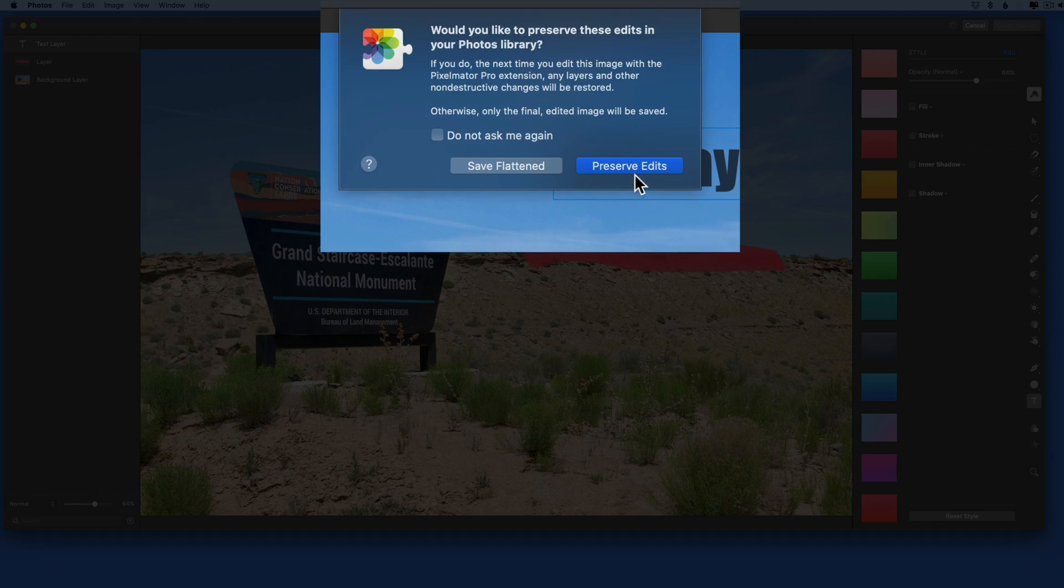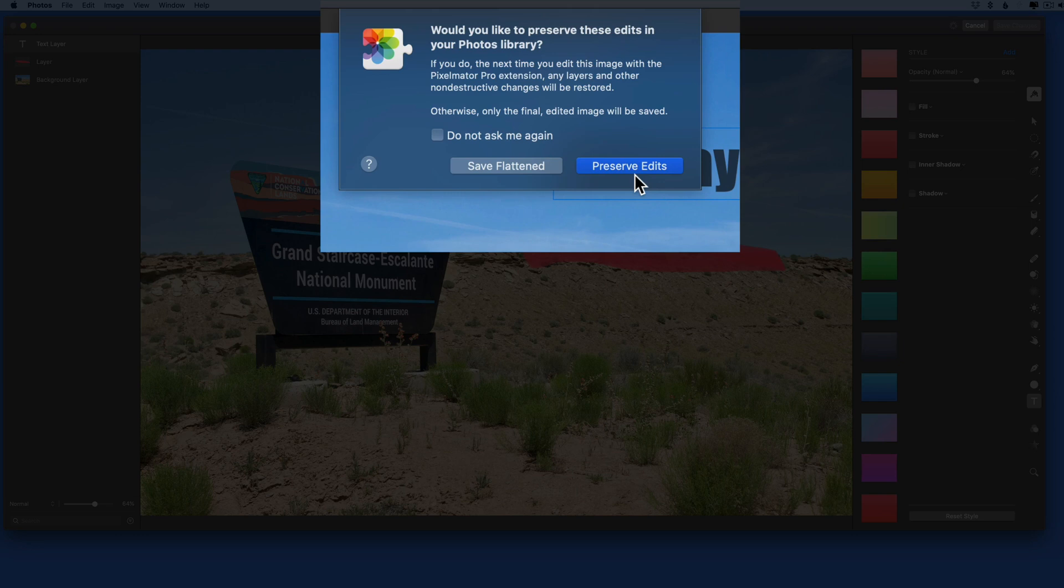So if I want to edit this photo again with the Pixelmator Pro extension, it's going to open with the layers intact. As far as I know, that's a first for any Photos extension.